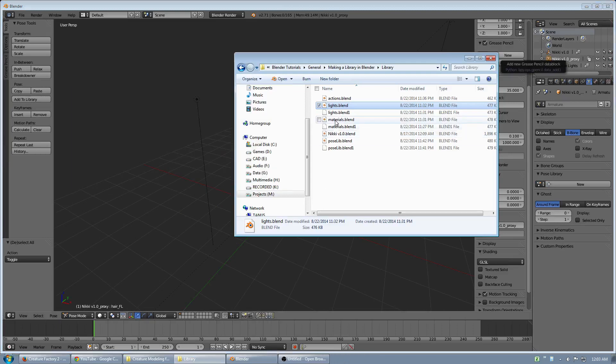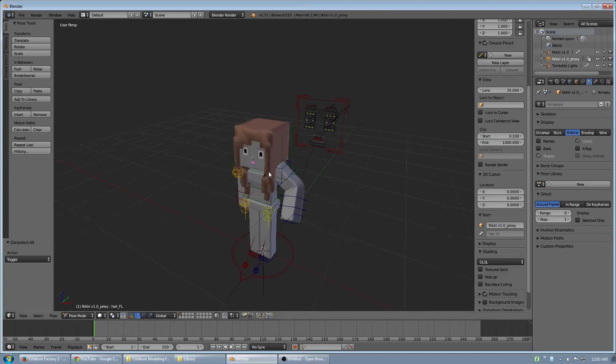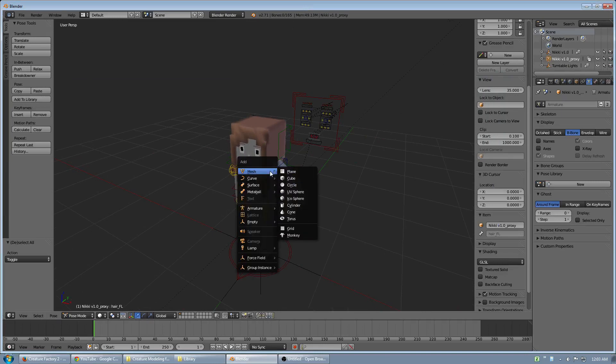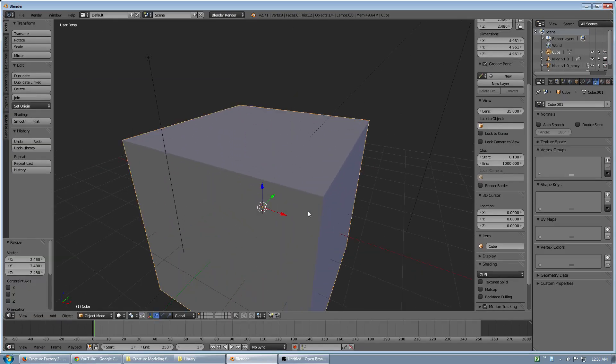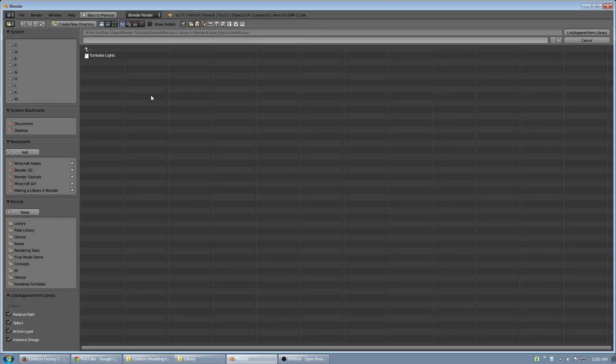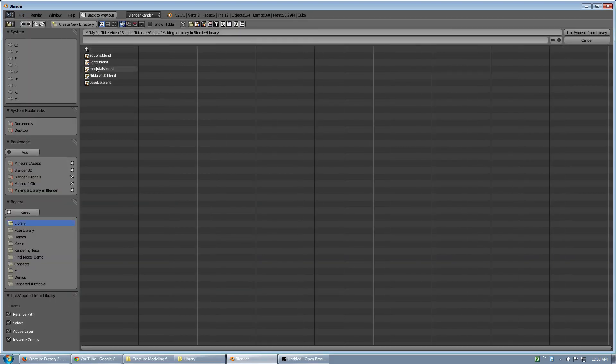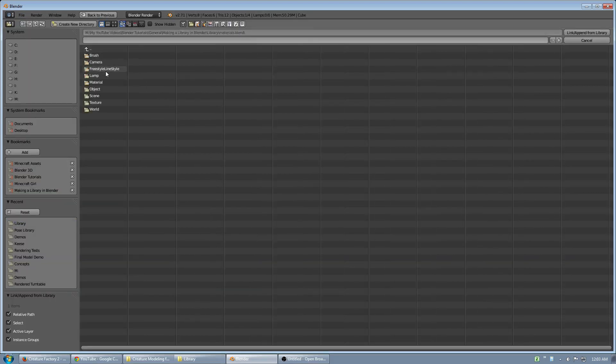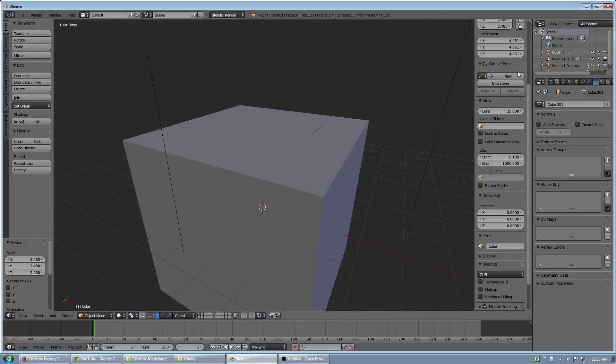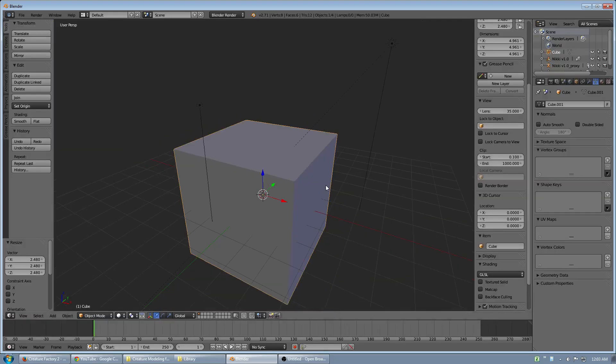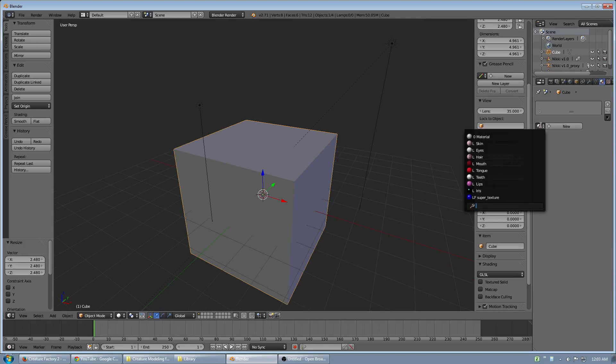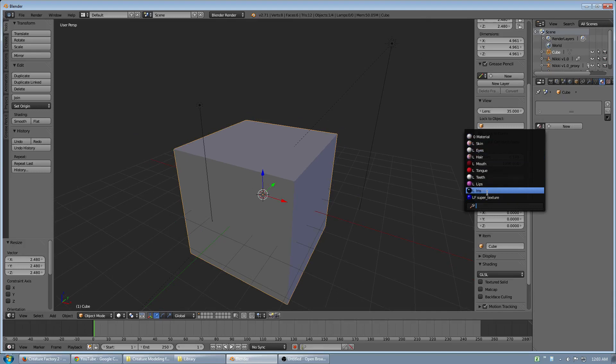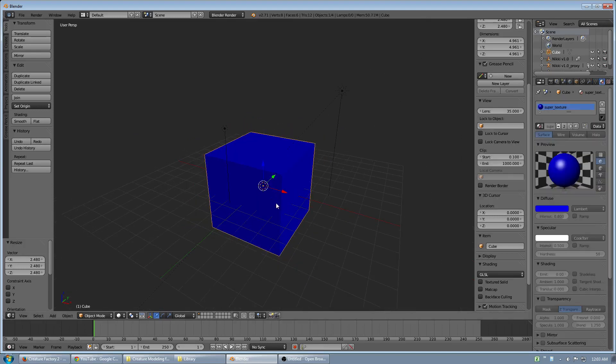Now here's another one I didn't show. Let me show that one real quick. I'll add a cube. And I will link in materials. And I will choose material, supertexture. Now if I go to put a material on this. These are all the materials from the Minecraft character, but you can see the supertexture right here. I can select the material.